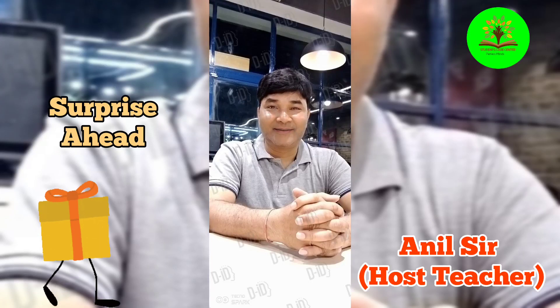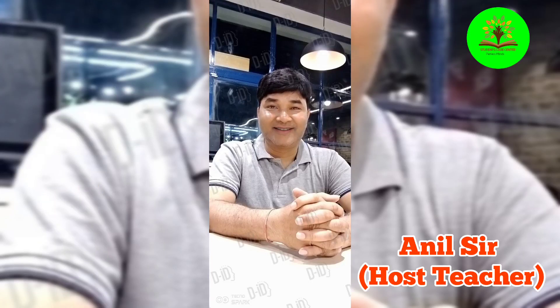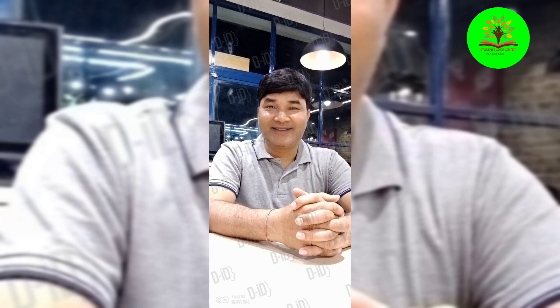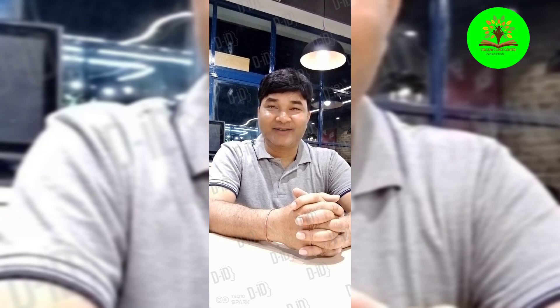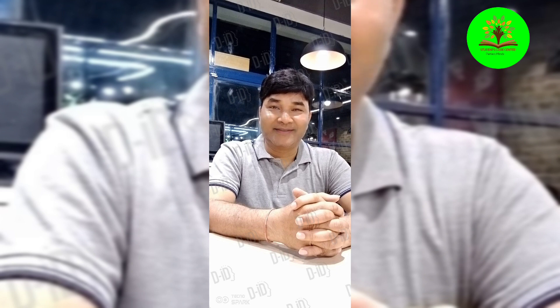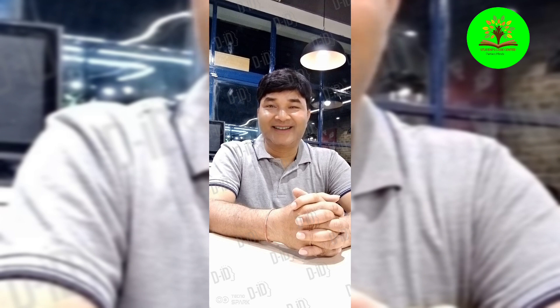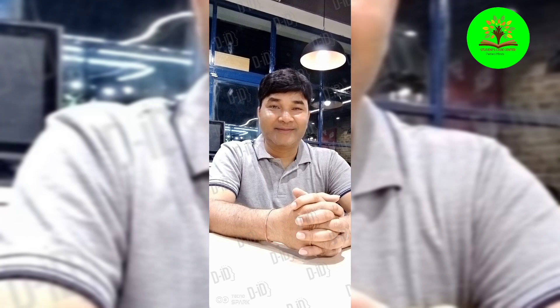Hey young minds, future leaders and learners, I'm Anil Sir, your guide at Student Care Center. Get ready to embark on an exciting learning adventure with us. Our videos are packed with knowledge, fun and everything in between. So sit back, relax and let's dive into the world of education together. Let's get started.